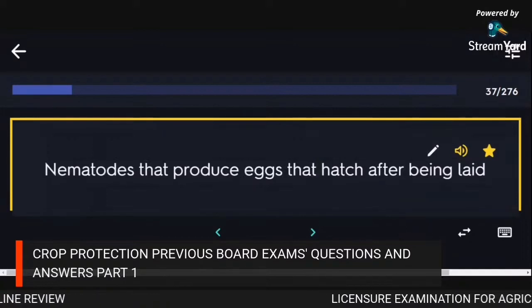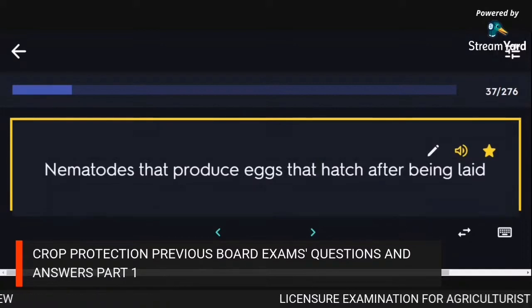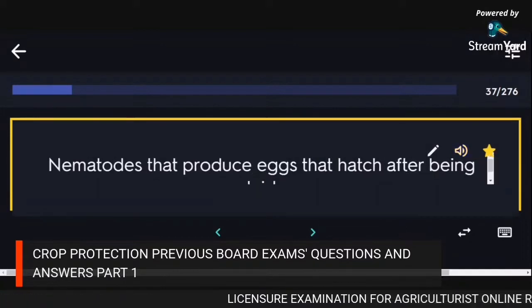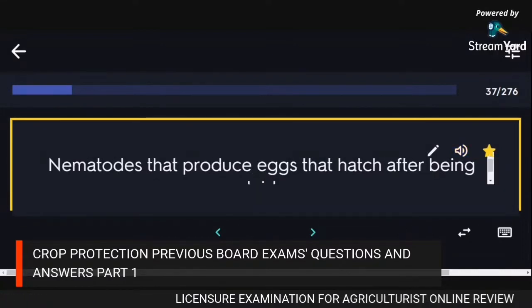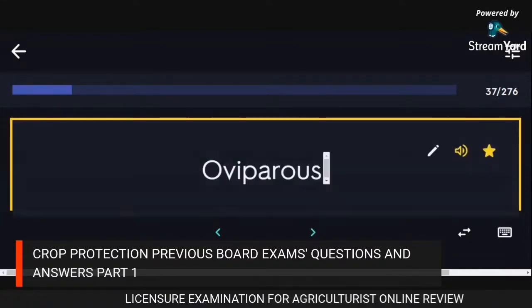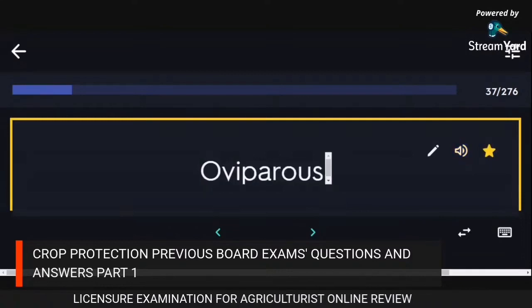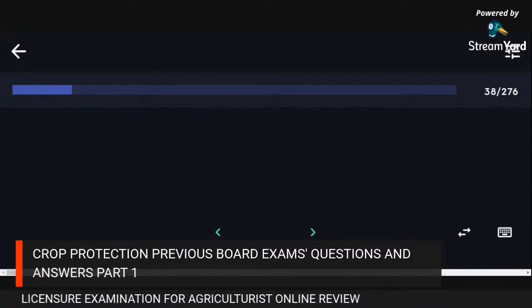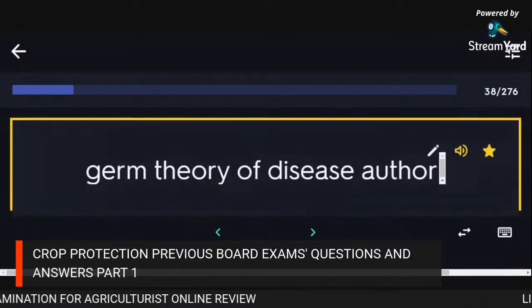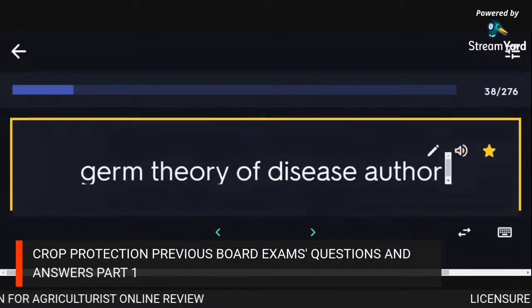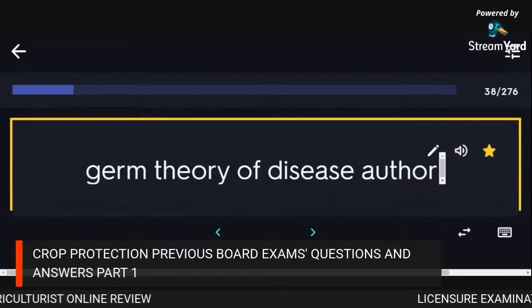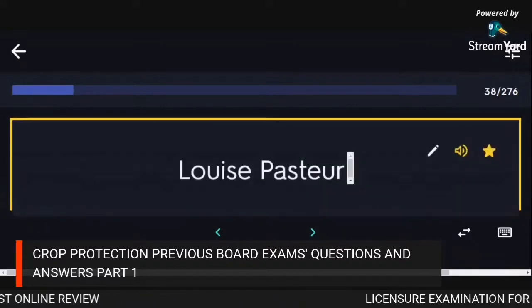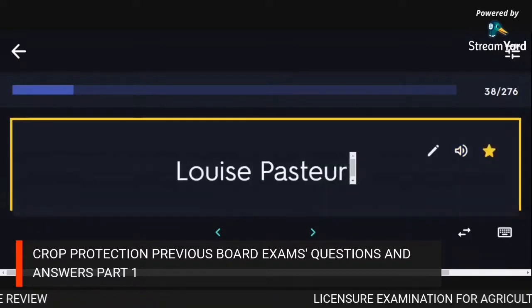Nematodes that produce eggs that hatch after being laid: oviparous. Germ theory of disease author: Louis Pasteur.